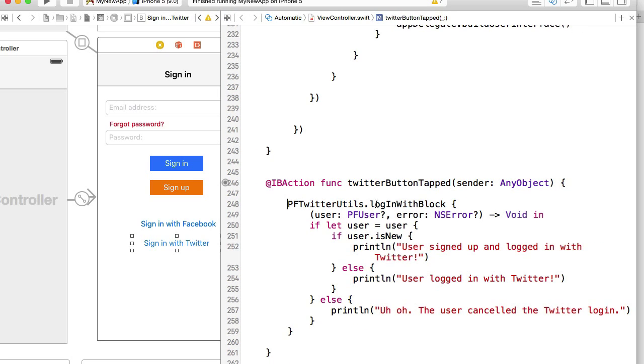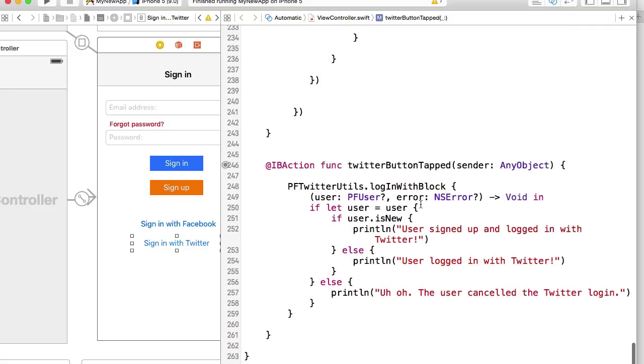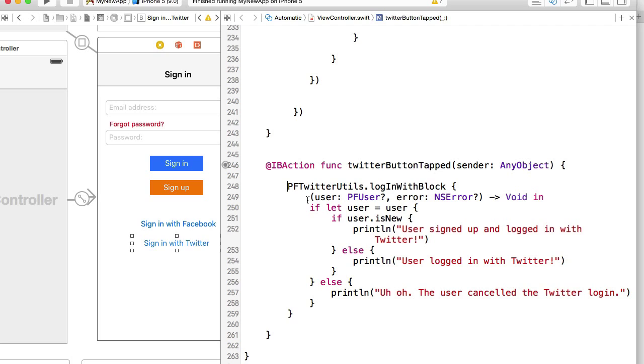We're calling logInWithBlock on that object and what will happen then, Parse will prompt a user to sign in with their Twitter account. Once user provides their correct username and password, if everything is okay, the completion handler will trigger this block.